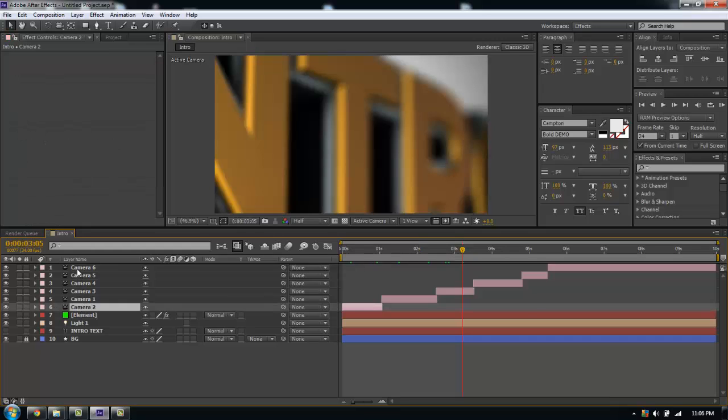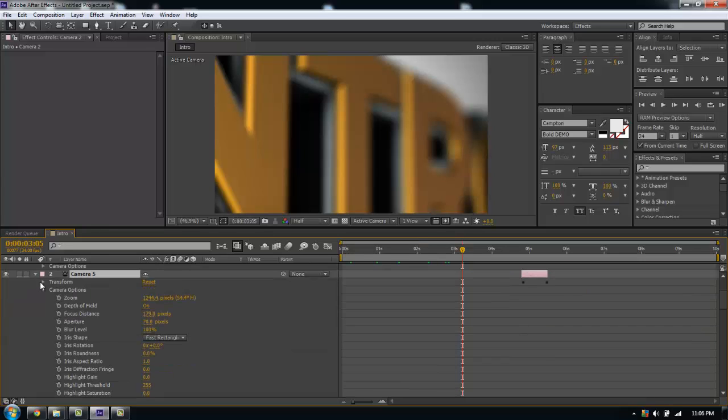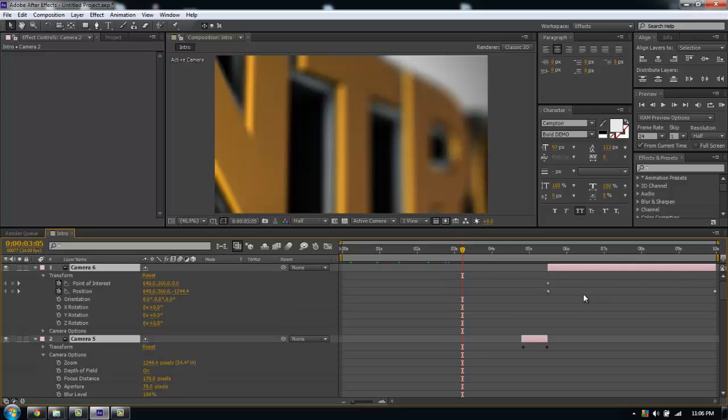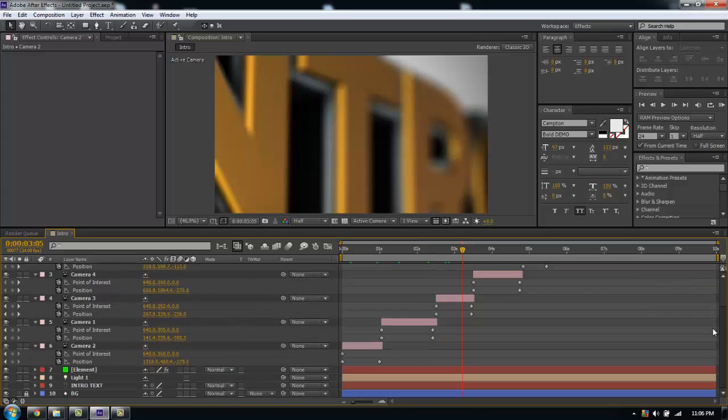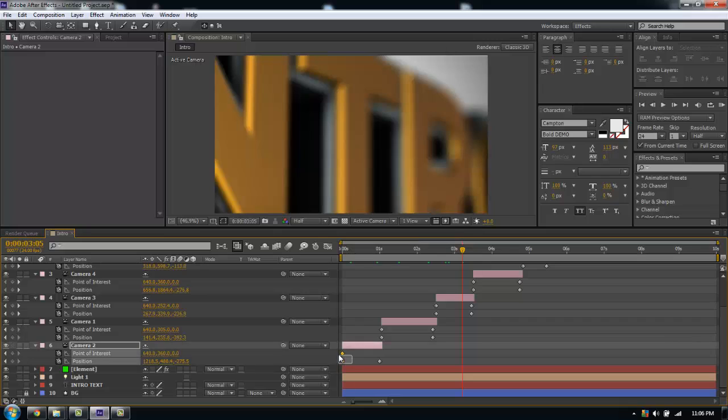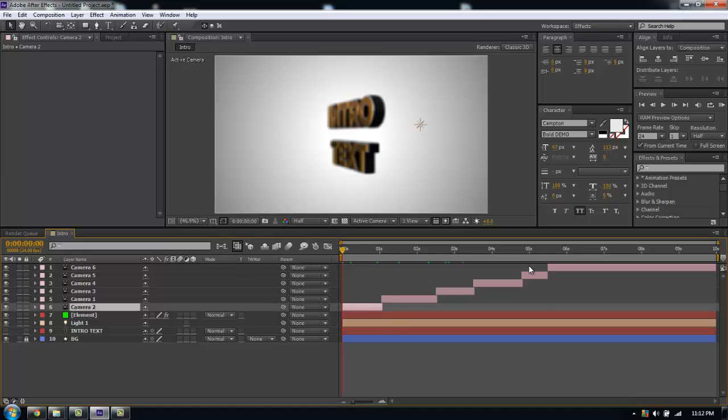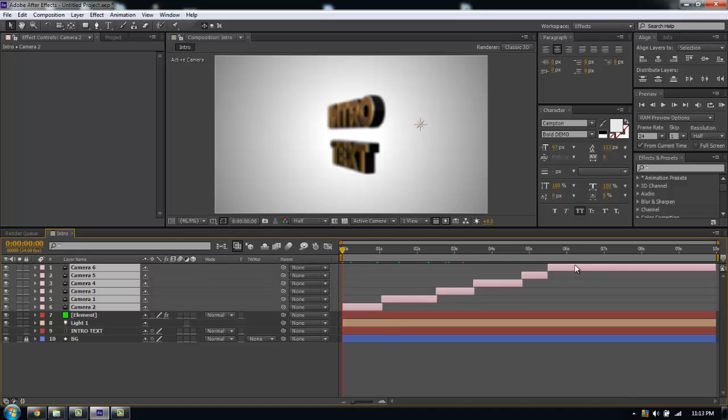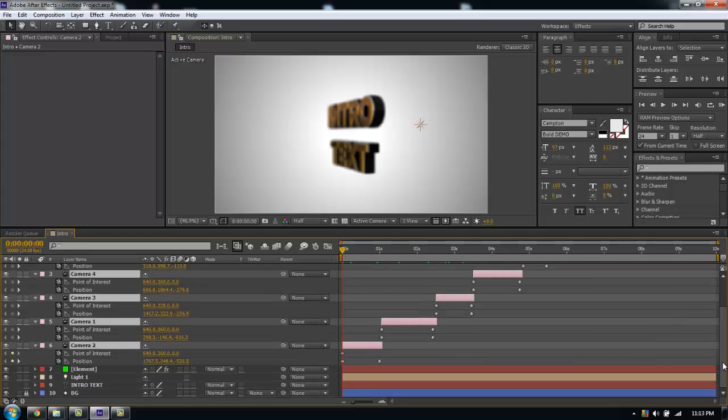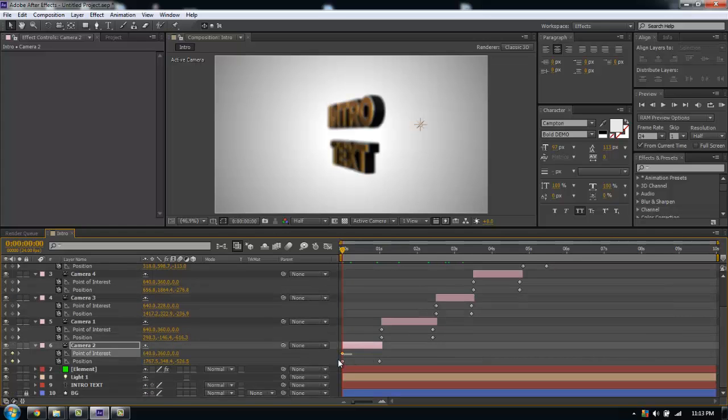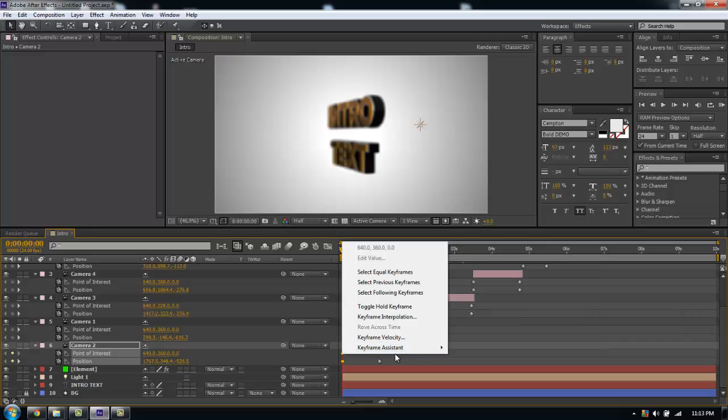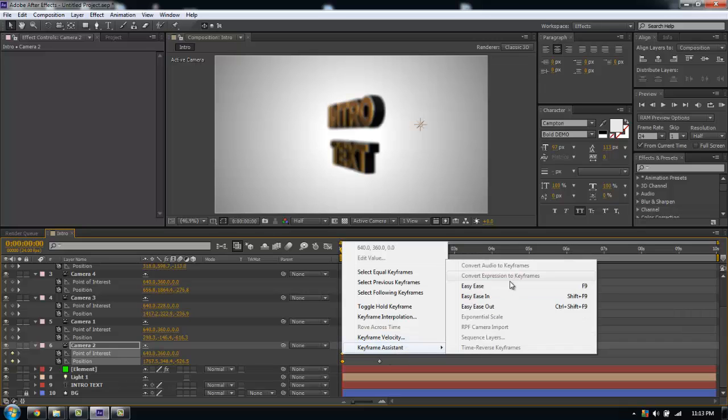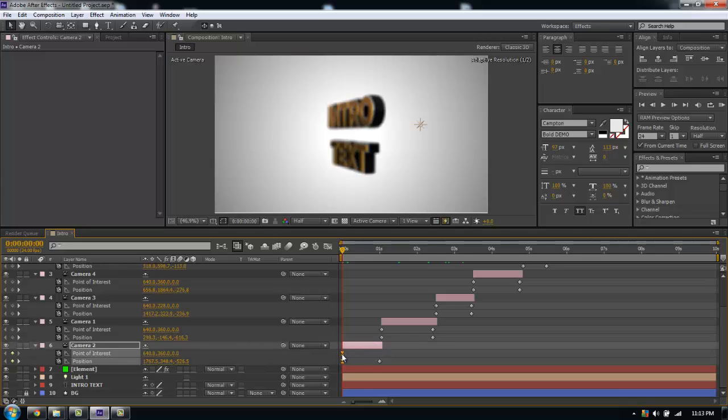I'm going to select all my camera layers here, hit U to bring up all my keyframes. I'm going to select my first keyframes, right click, Keyframe assistant, Easy Ease. That should create a much smoother movement into the shot.